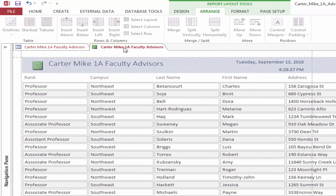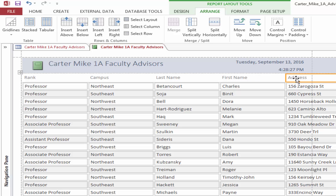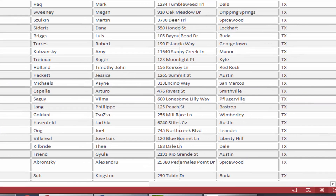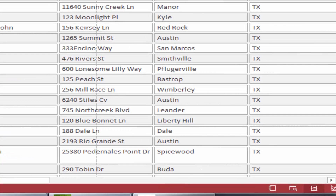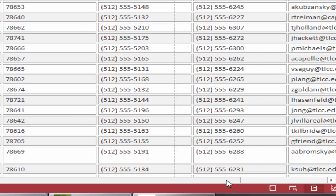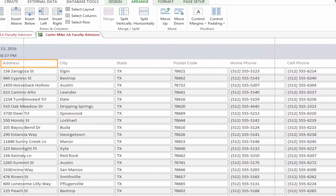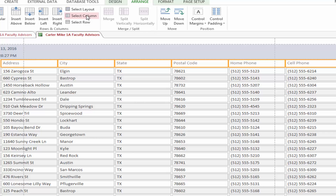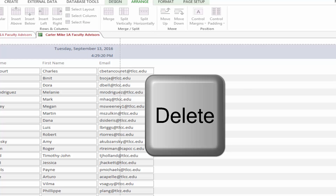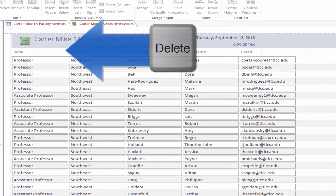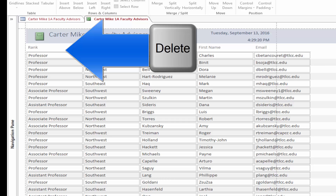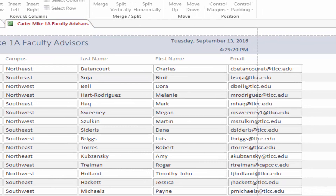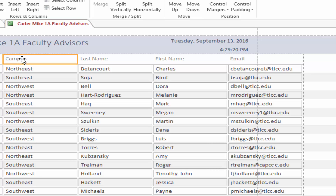Using the same technique, delete the Rank field. Click the Address field name, and then by using the scroll bar at the bottom of the screen, scroll to the right to display the Cell Phone field. Be careful not to click in the report. Hold down the Shift key, then click the Cell Phone field name to select all of the fields from Address through Cell Phone. With the six field names selected, surrounded by a colored border, in the Rows and Columns group, click Select Column, and then press Delete. Scroll to the left and notice that the four remaining fields display within the dotted lines — they are within the margins of the report.